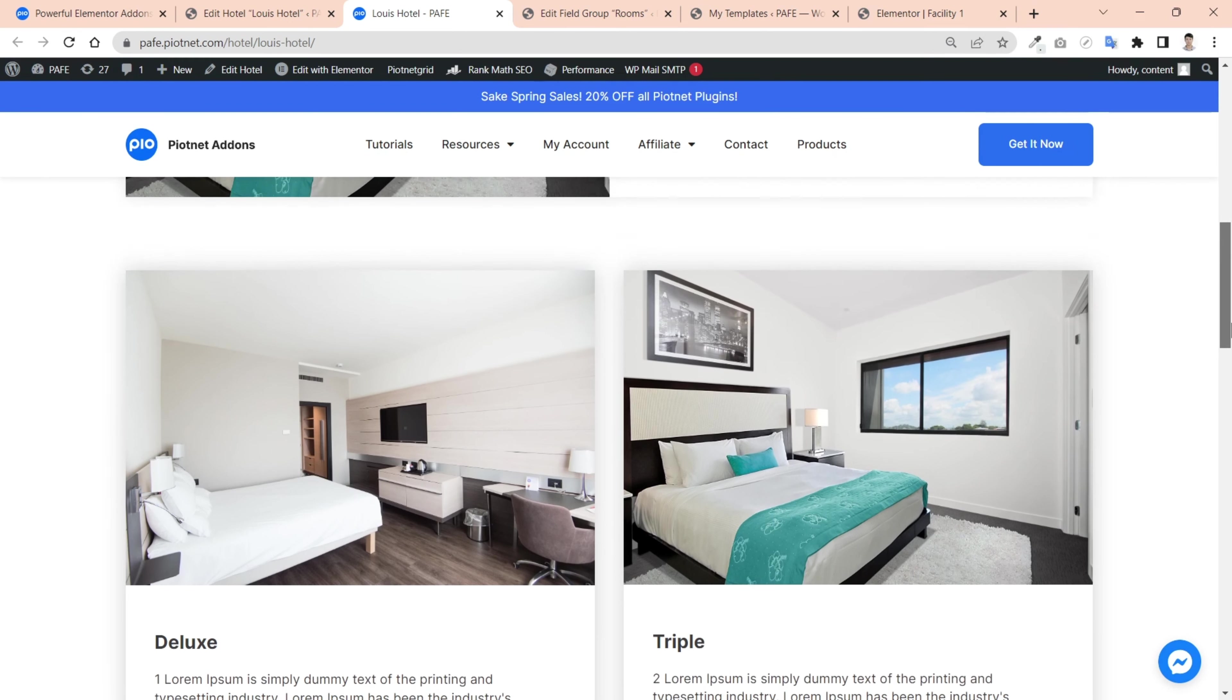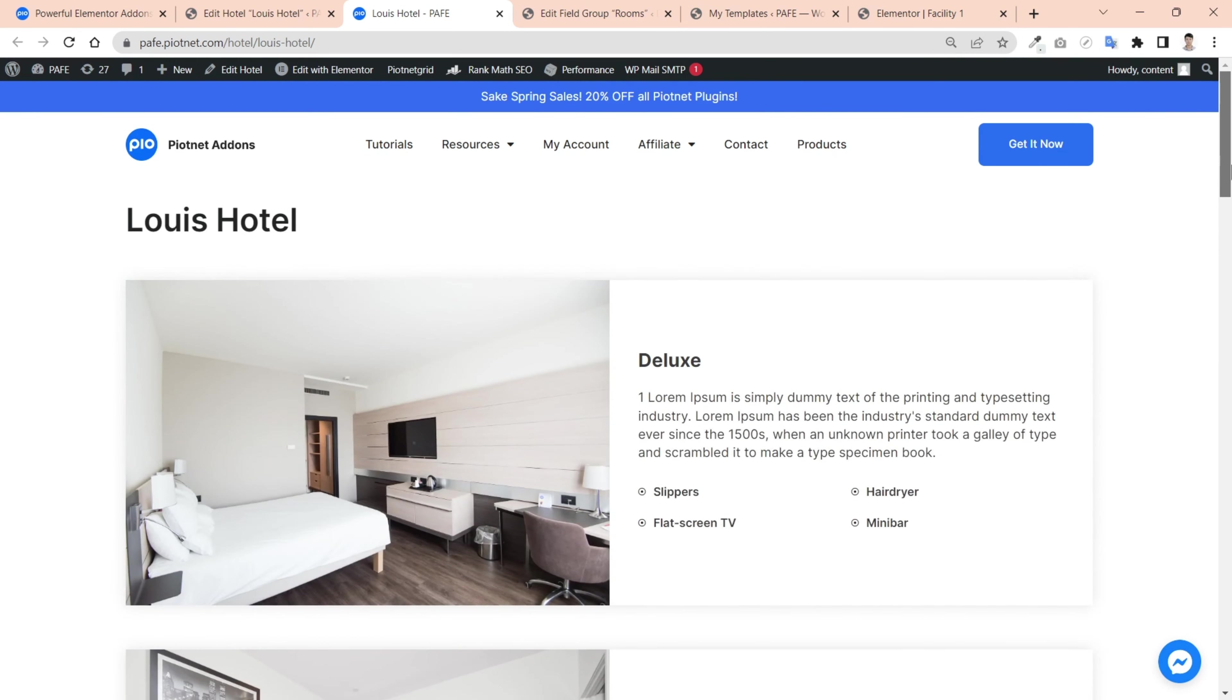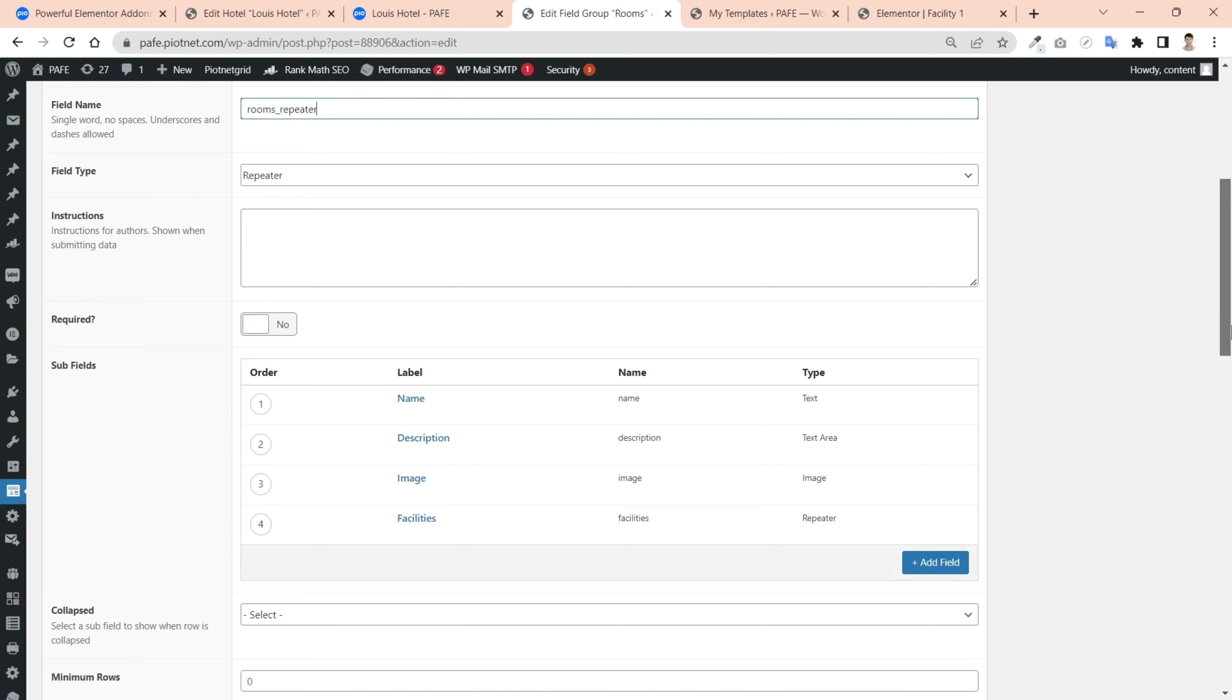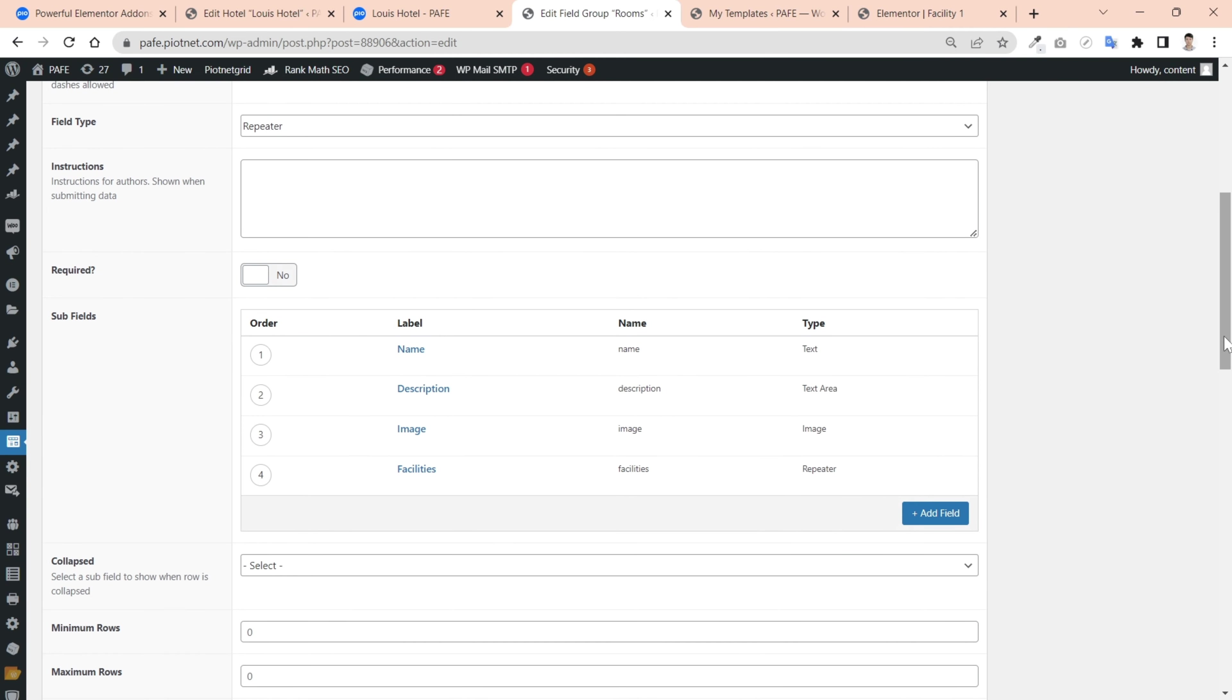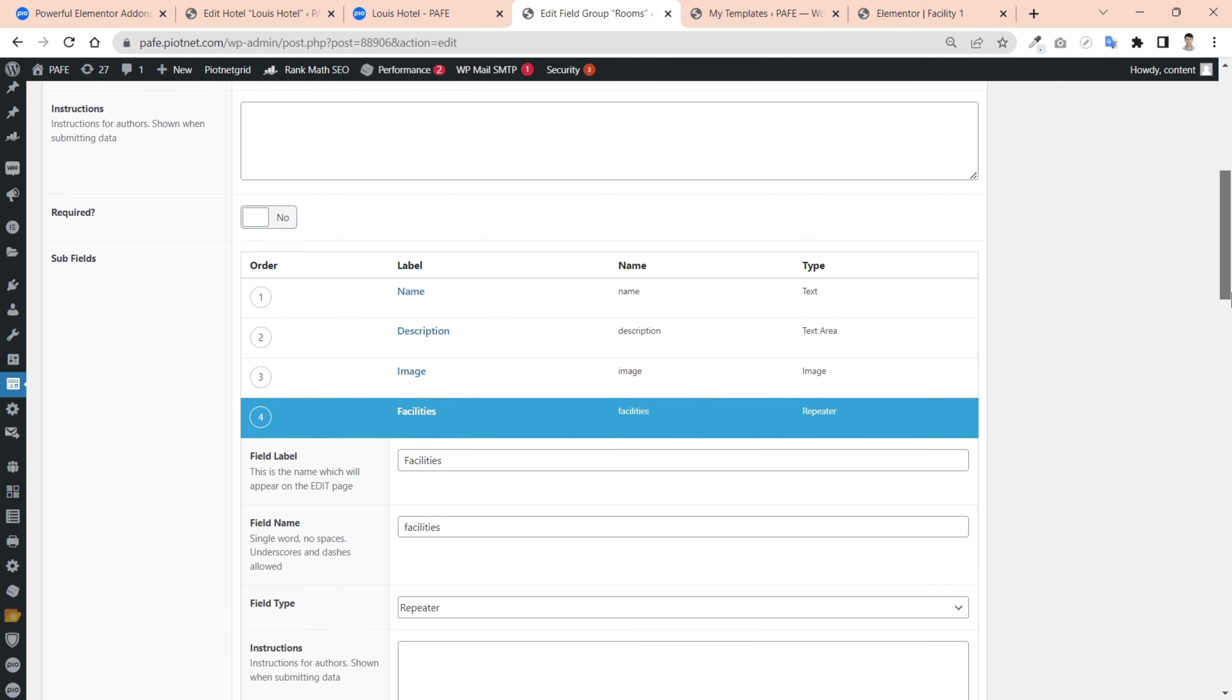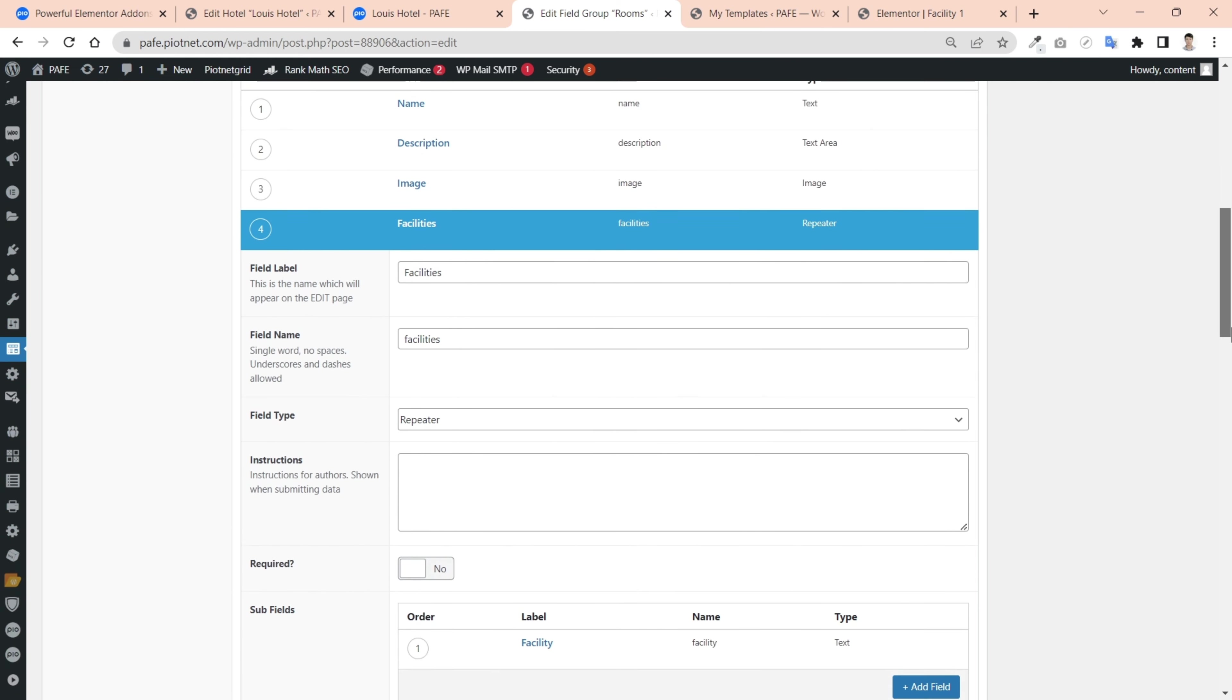Let's get started. In the beginning, you need to create a repeater field with ACF. In my case, I temporarily call the main field as rooms repeater. There are some basic types and subfields. For more complicated, I set up a repeater subfield. It shows facilities in a room.